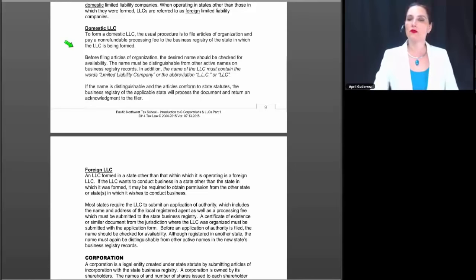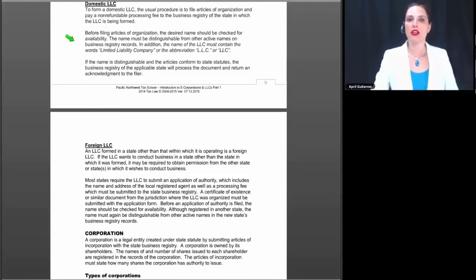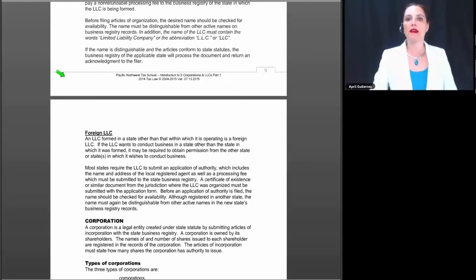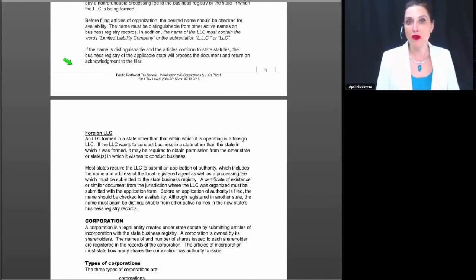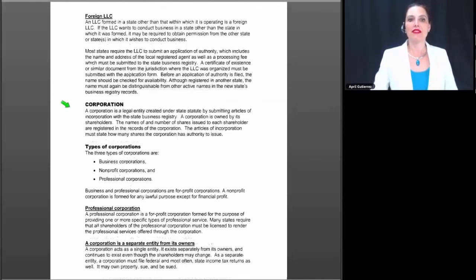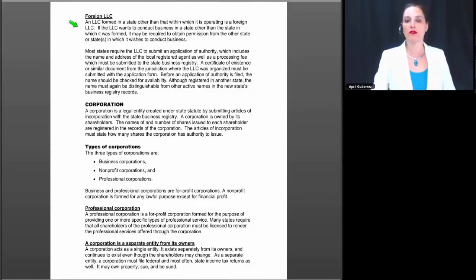To form a domestic LLC, the usual procedure is to file articles of organization and pay a non-refundable processing fee to the business registry of the state in which the LLC is being formed. Before filing, the desired name should be checked for availability, and it must be distinguishable from other active names on the business registry records. In addition, the name of the LLC must contain the words 'limited liability company' or the abbreviation LLC. If the name is distinguishable and the articles conform to state statutes, the business registry will process the document and return an acknowledgement.